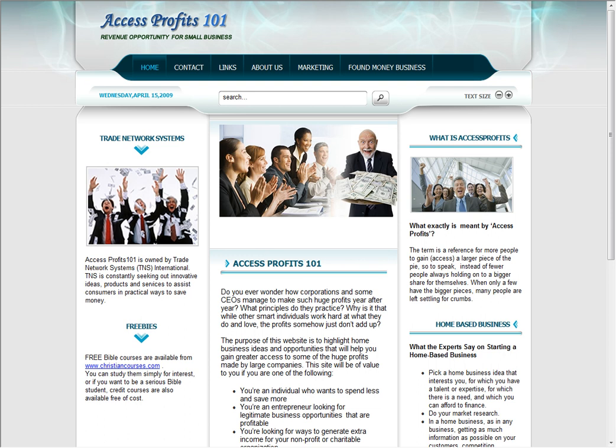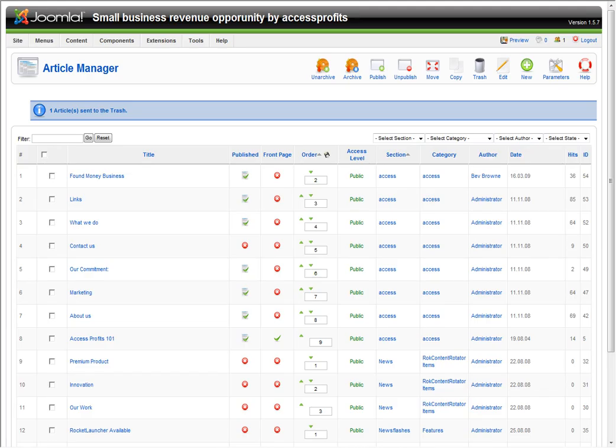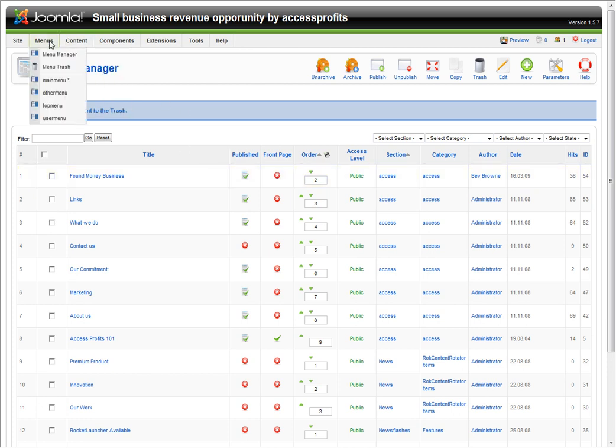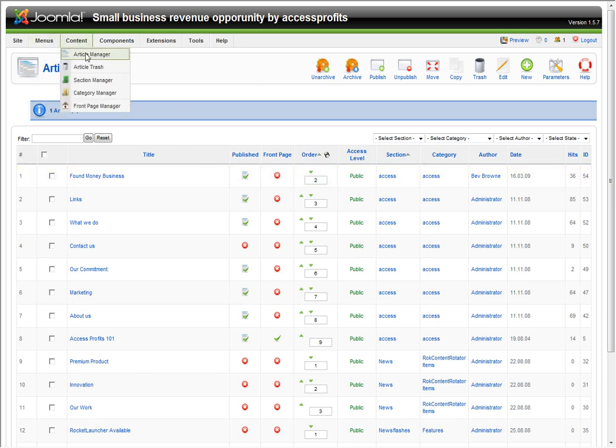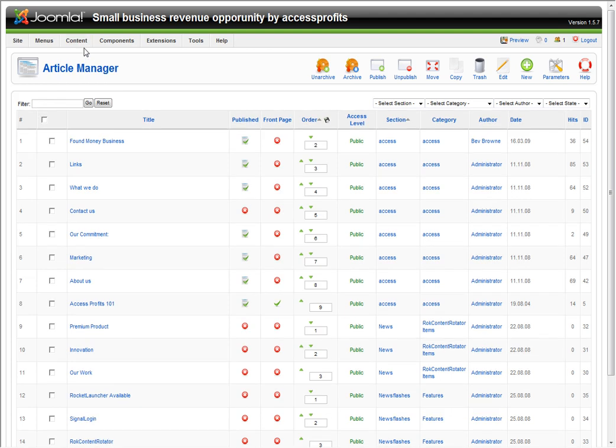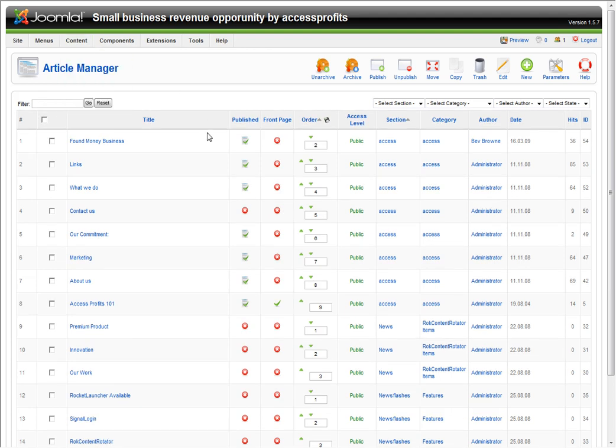Now we're going to go into the back end. You will be logging in. We'll provide you with your password to log in. Now we're going to show you how to enter your articles. Your articles is your content. Click on your article manager, which you can find on content.